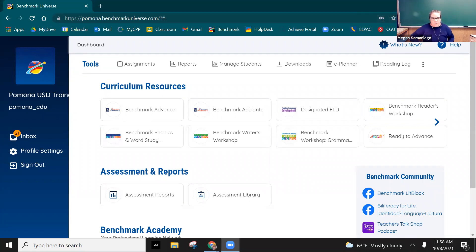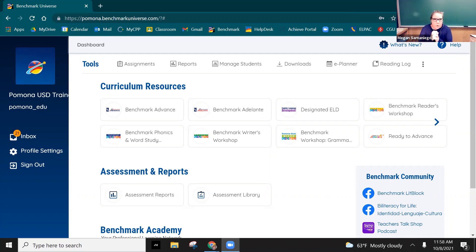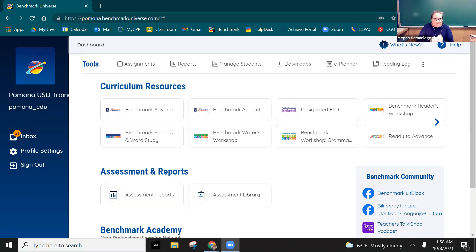I've actually had several questions from teachers about benchmark reports. A lot of teachers are coming to me and saying I assigned an assessment, they all turned it in, but there is no data that's showing up.